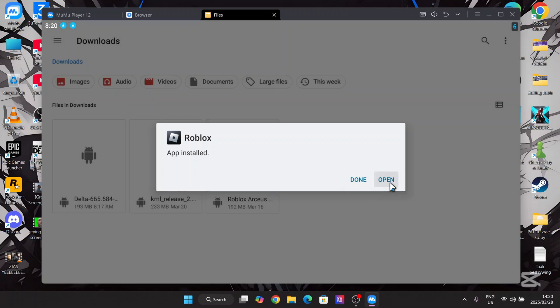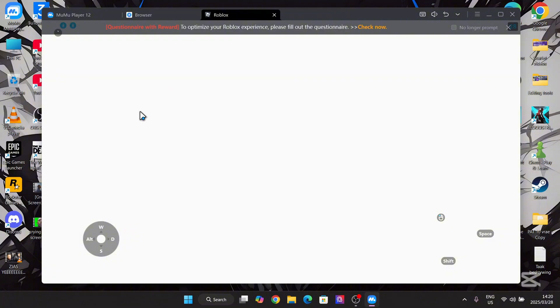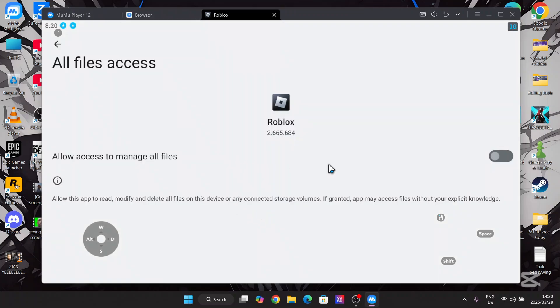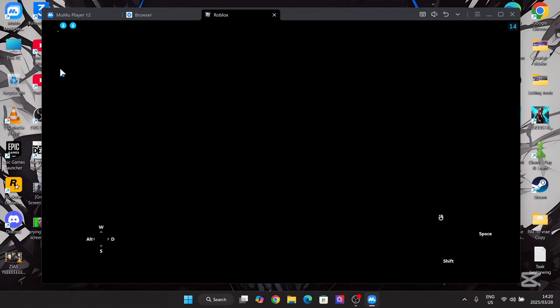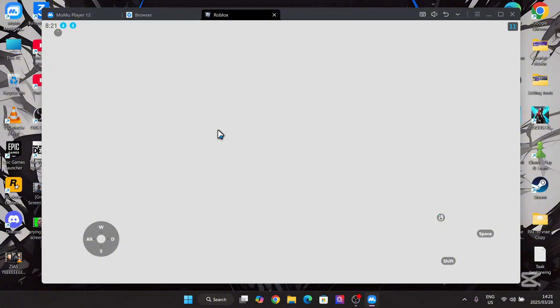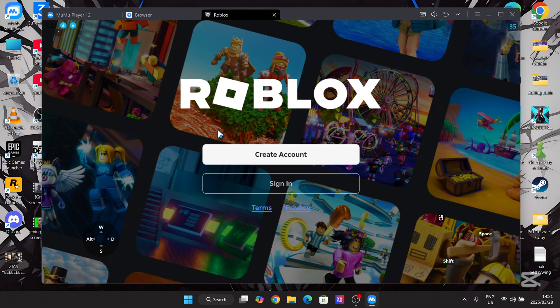Now let's simply open the app. Now simply sign in to your account right here.